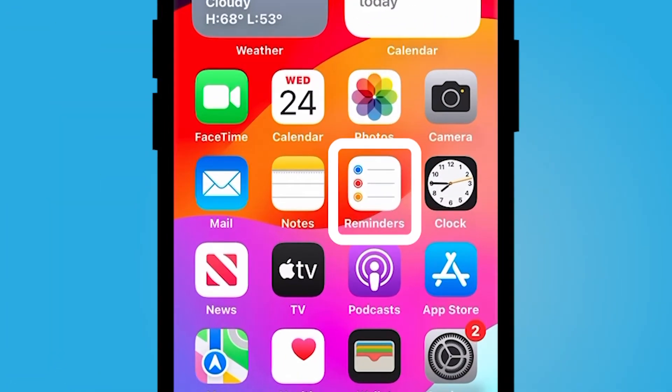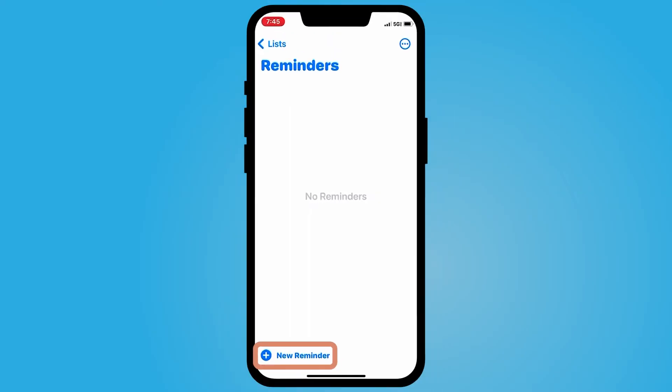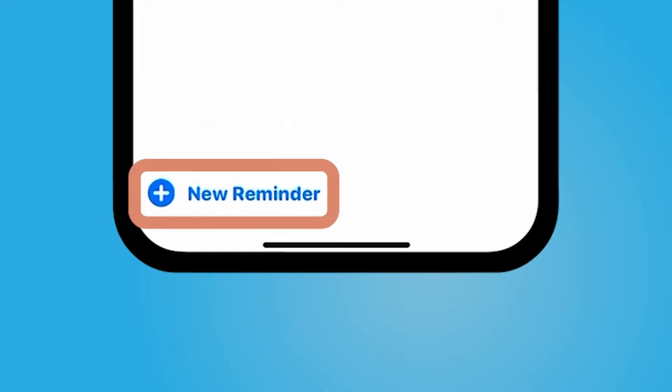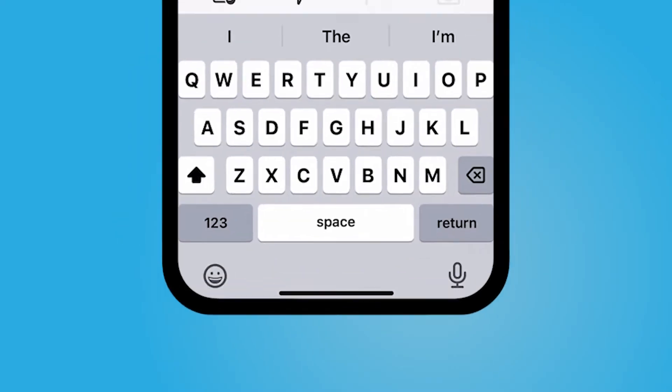I'm going to go ahead and select my reminders app here. You might have a few different lists — this is just my general reminders list. I'm going to select new reminder in the bottom left.